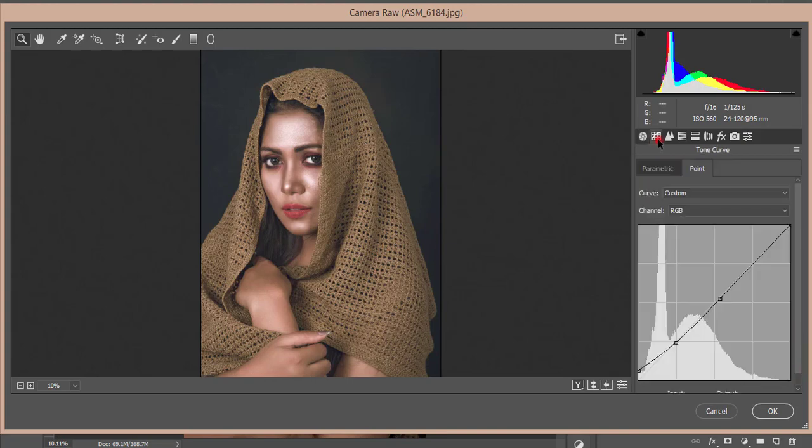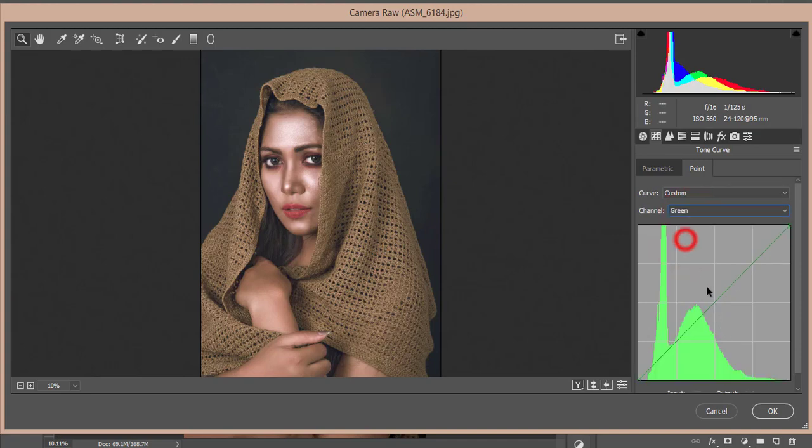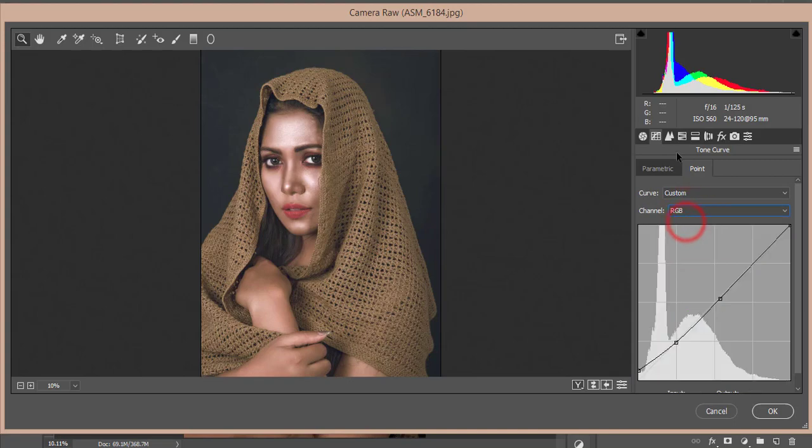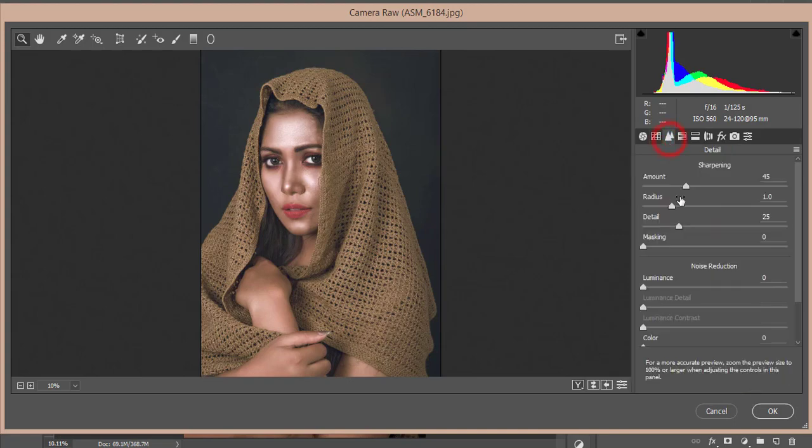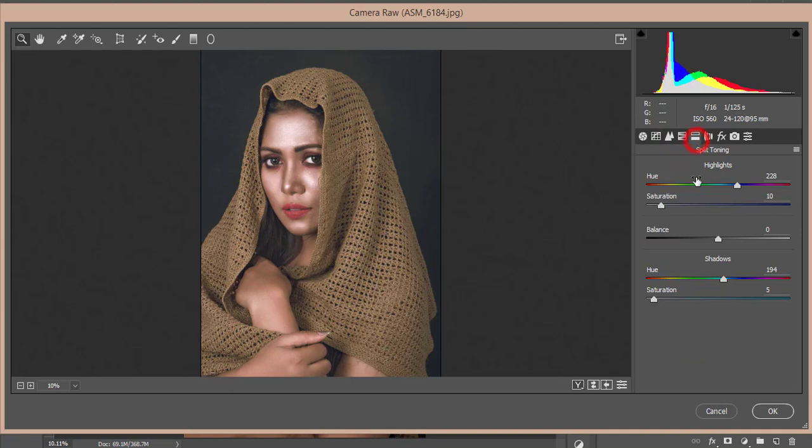And here the split toning I used like that, and blue split tone. Or tone curve like that, and green, and RGB is like that. And sharpening, amount of sharpening I just made it like that, and luminance of noise reduction, that is zero.